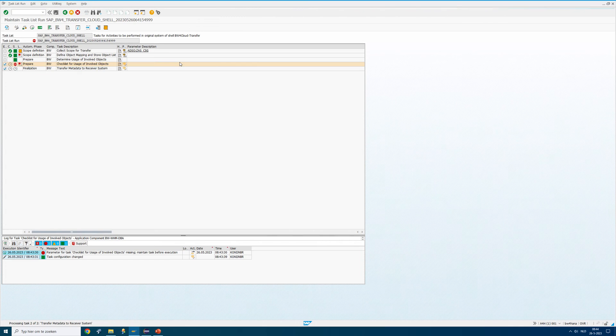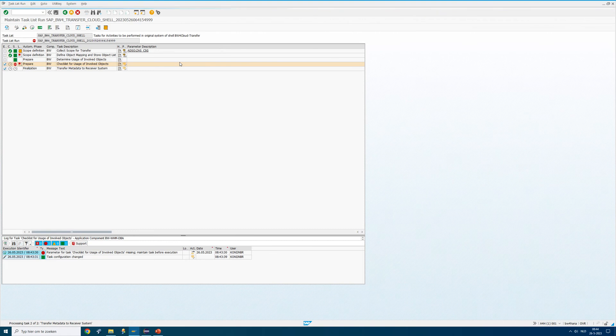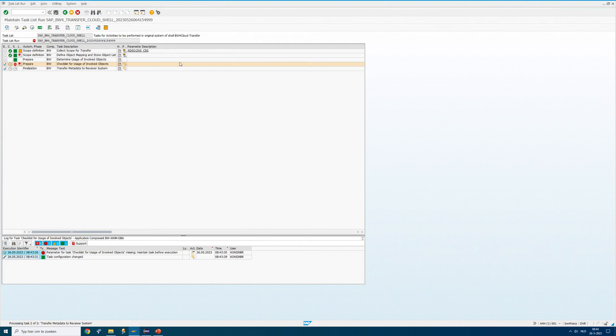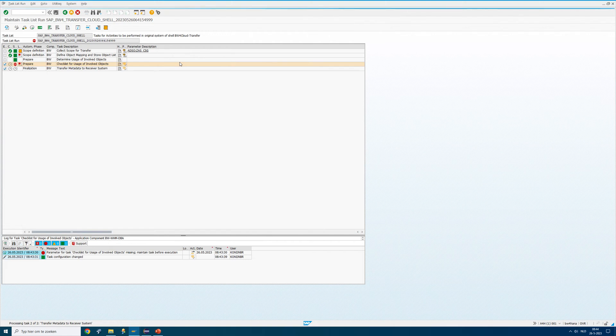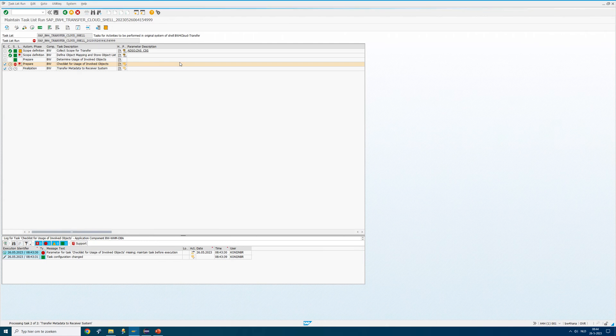It's going. This is something you would have to do for every object you want to transfer into the BW bridge. Now Interdops actually came up with a proposition for that. Because it's quite difficult if you have an existing BW system to understand what objects you would like to transfer into the BW bridge.